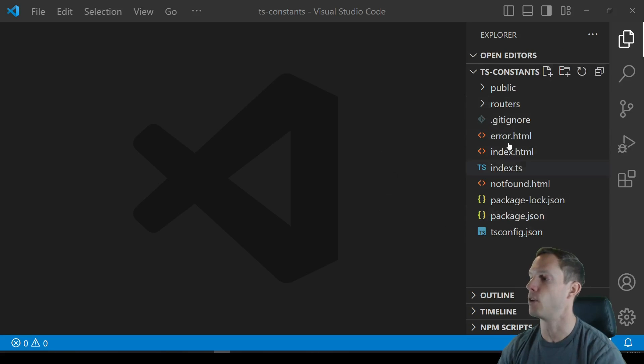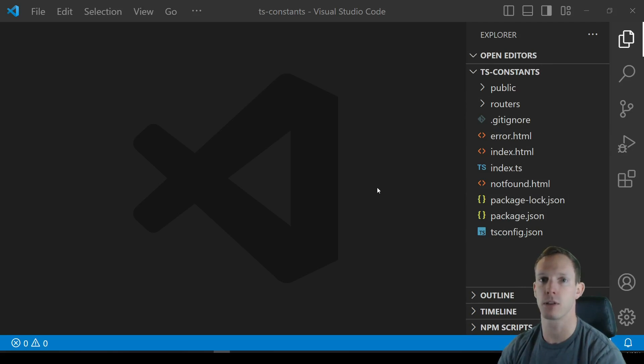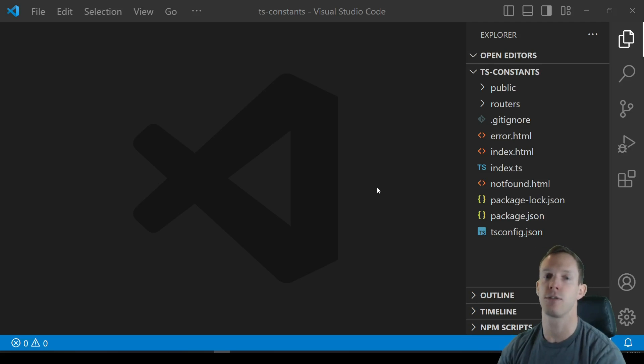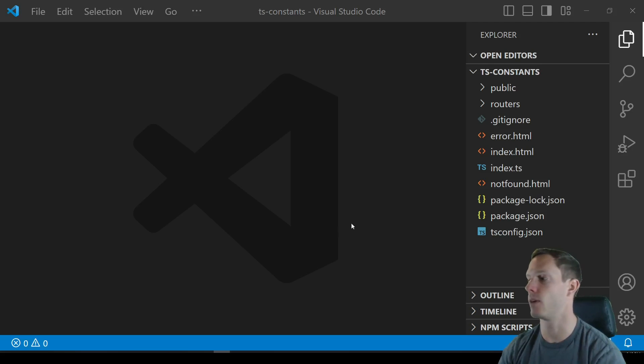But we're using ESM just for simplicity's sake and just to kind of make this demonstration a little bit easier. But if you don't want to use ESM you could use something like a bundler like Browserify, Webpack, something along those lines to be able to import a constants file on both your front-end and your back-end.